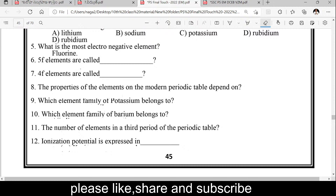5f group elements are called actinoids. 4f group elements are called lanthanoids. 4f elements are lanthanoids; 5f group elements are called actinoids. These two groups are radioactive elements.